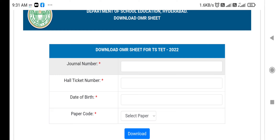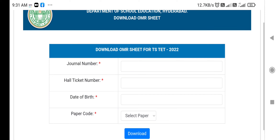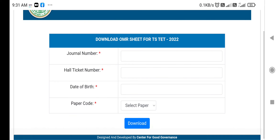Enter the 15 rupees amount, then enter the journal number. Enter the journal number, hall ticket number, date of birth, paper code. Enter the name and download.